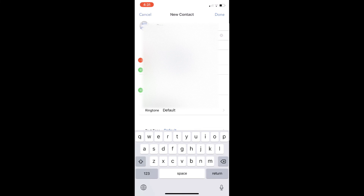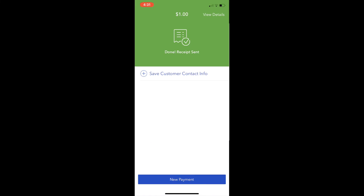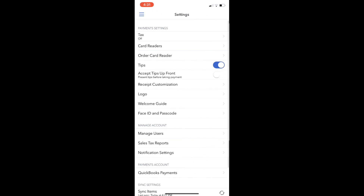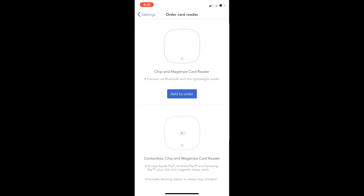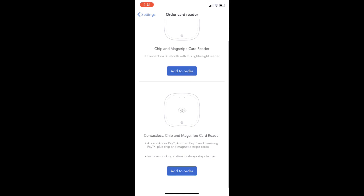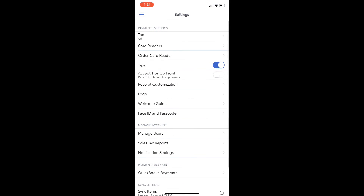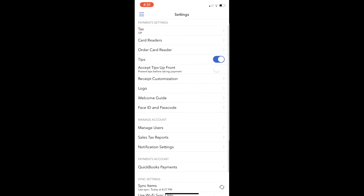There are settings you can go into. You can order different card readers right from the phone. There are other settings like managing users. You can turn tips on and off, and also sales tax if that's a concern as well.